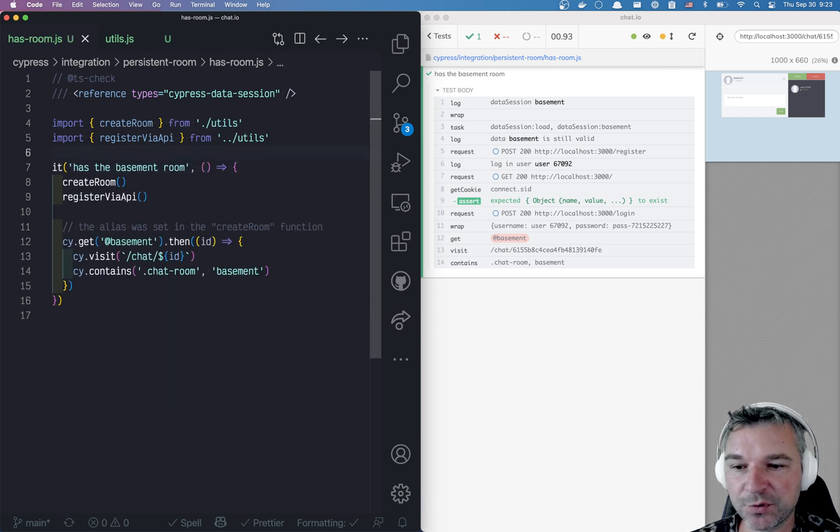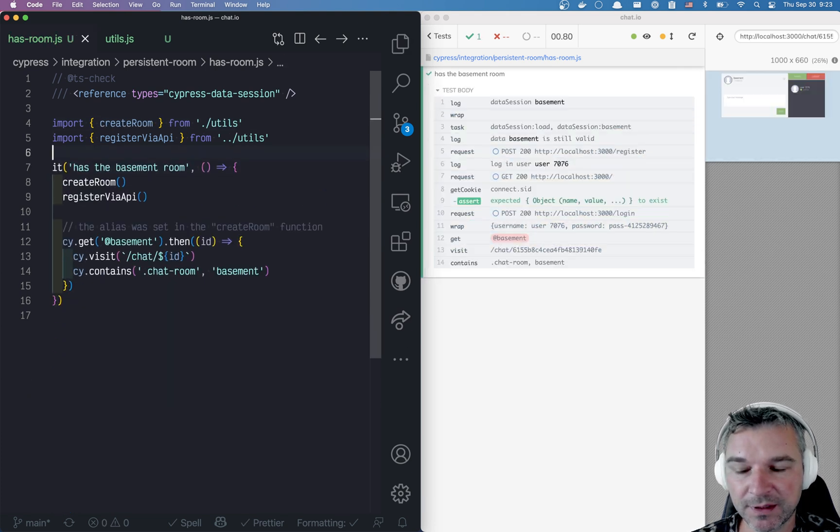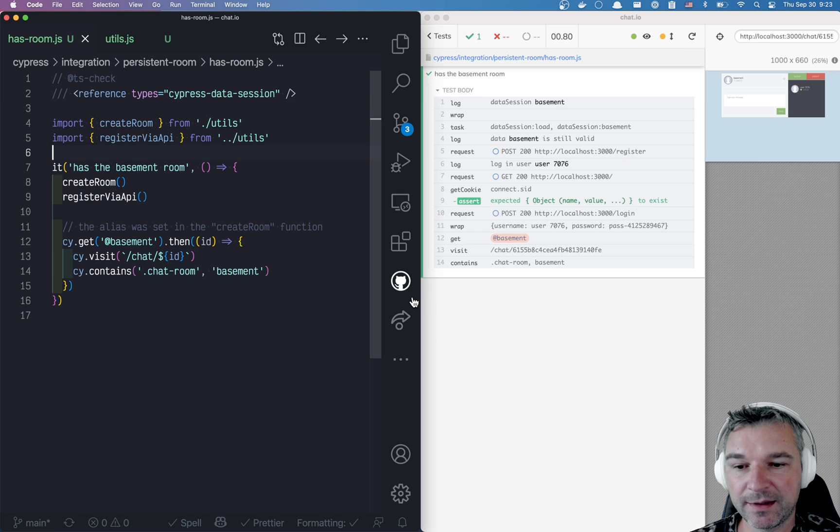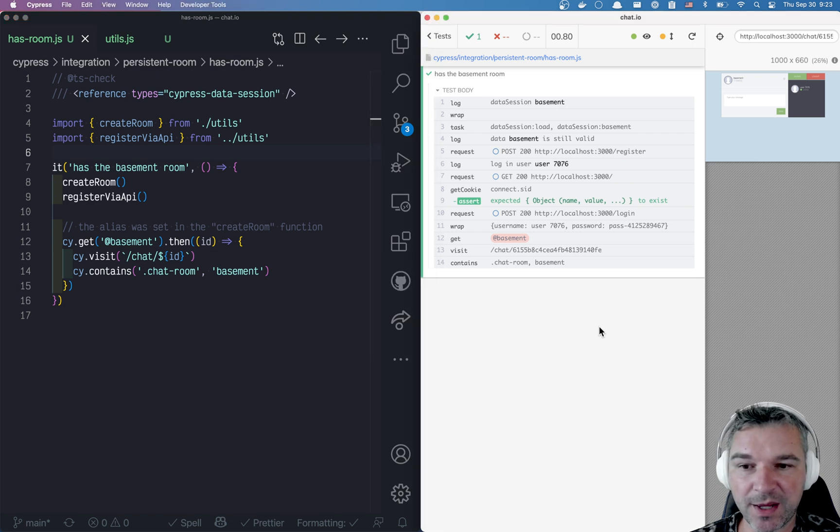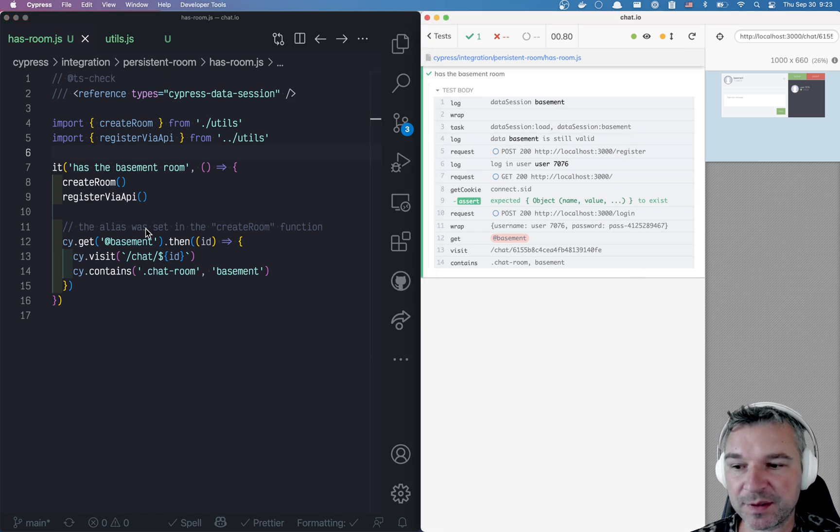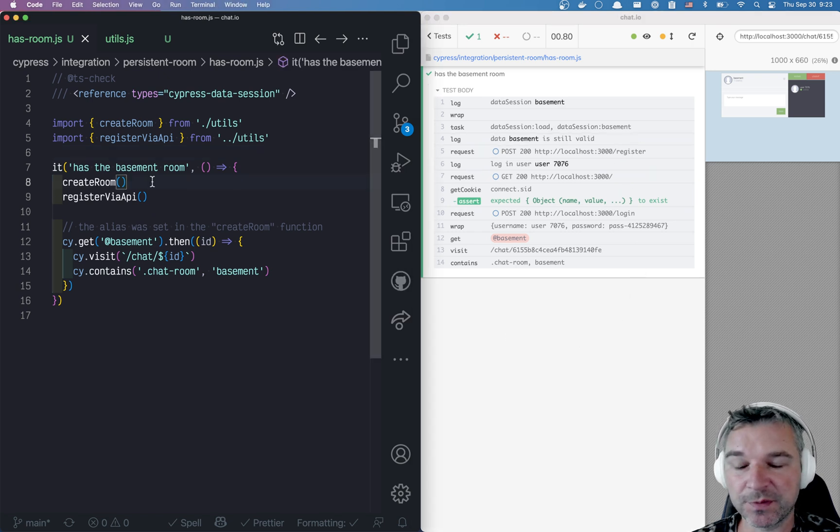So every spec has to import. And every spec will reuse the same createRoom.